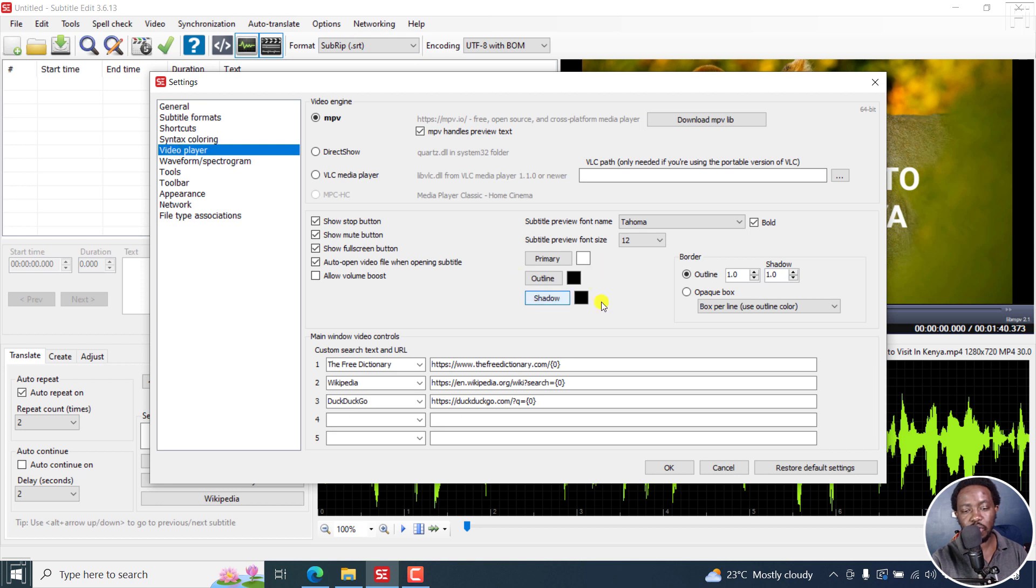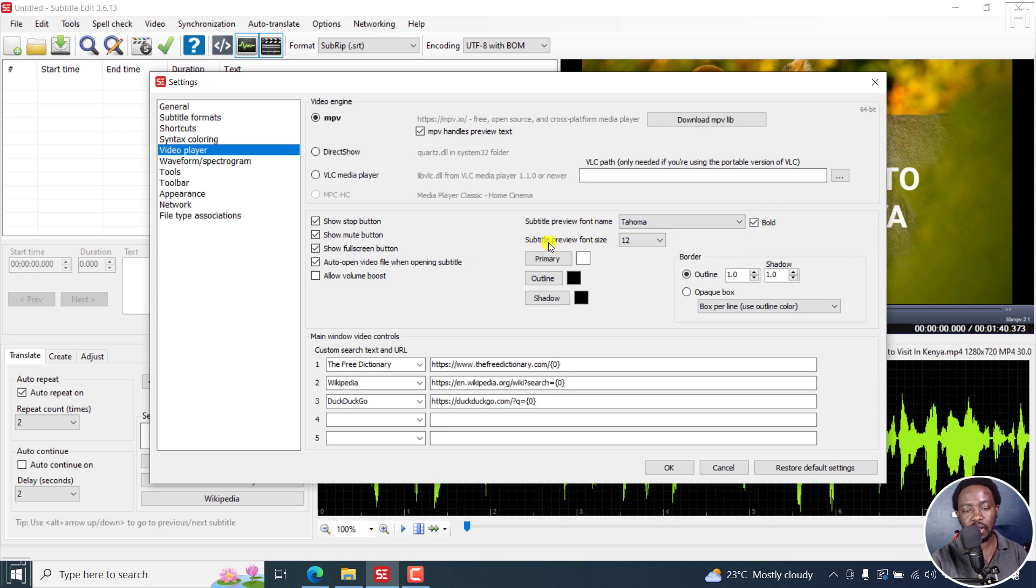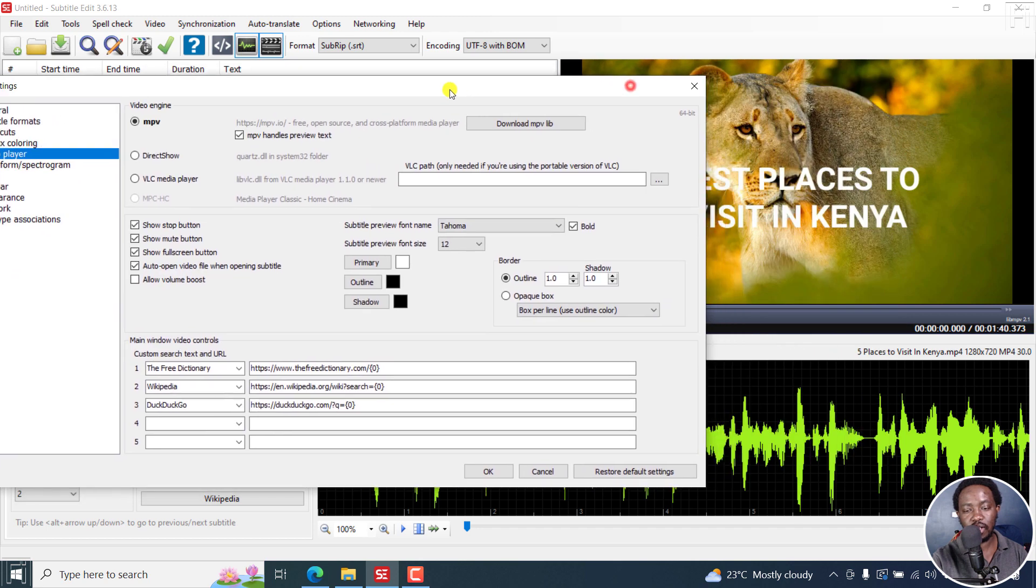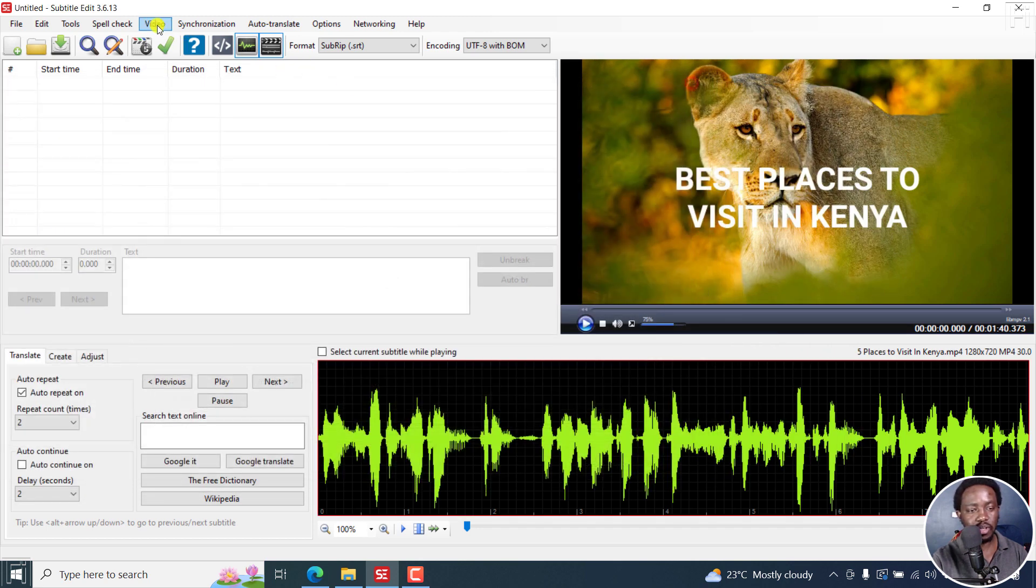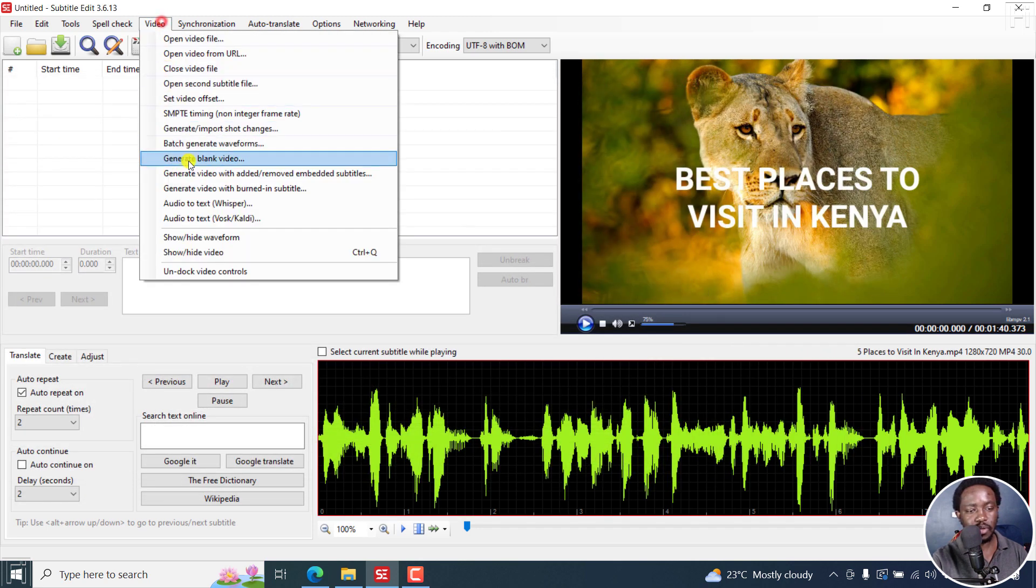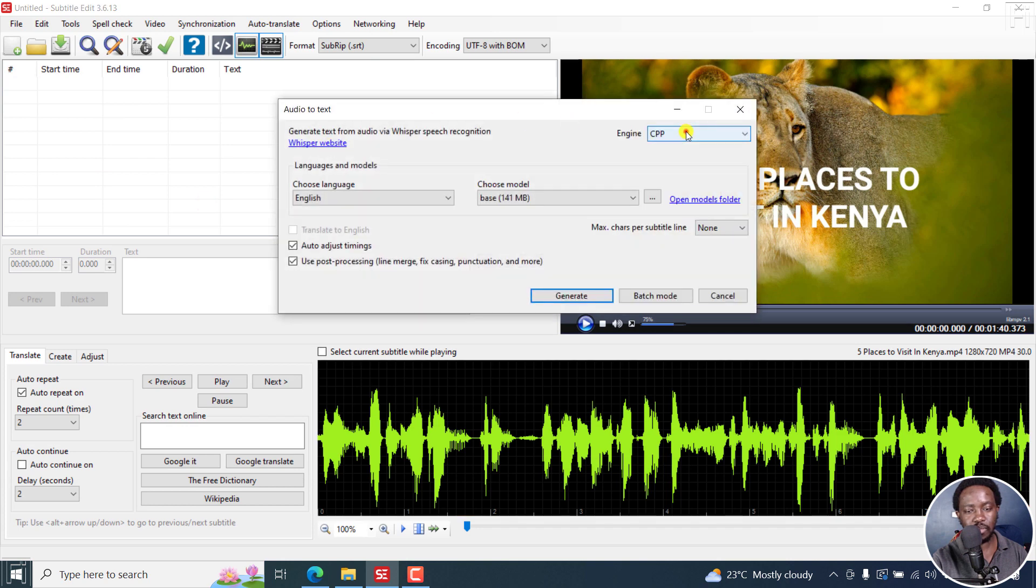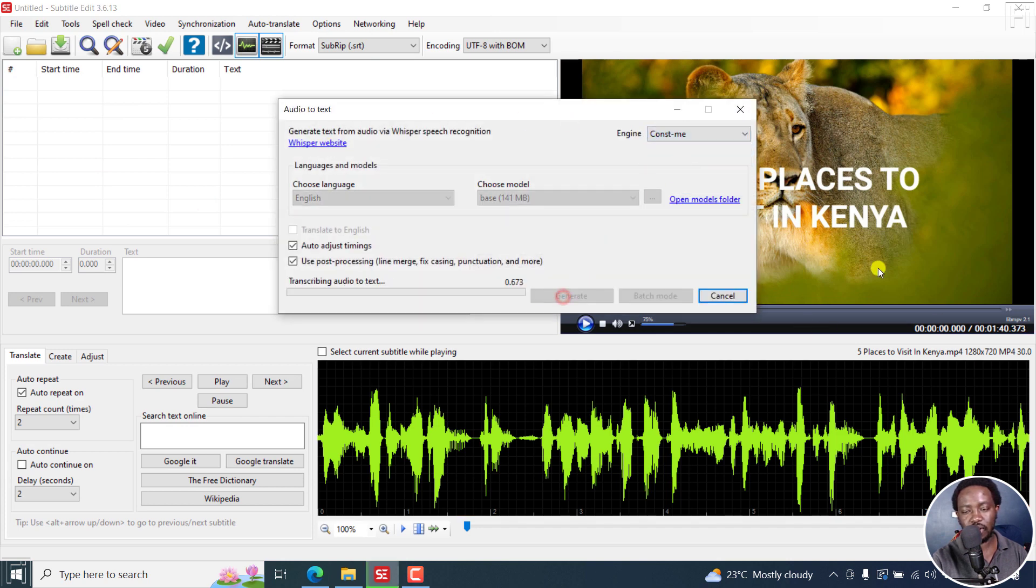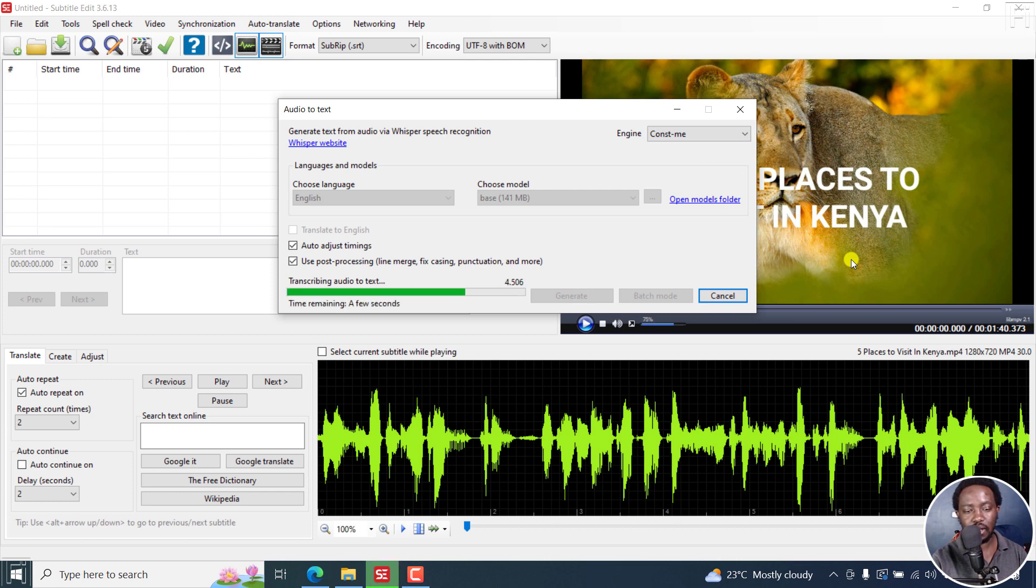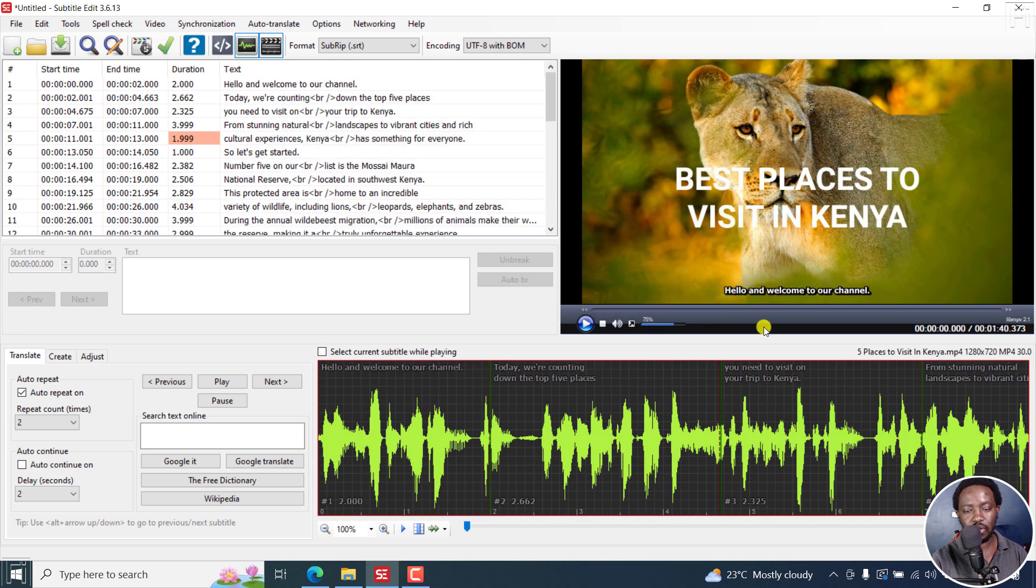Settings. What I'm interested in is the video player, and these are some new options available here. We used to have the subtitle preview font name and the subtitle preview font size only. Let me use the audio to text Whisper and just use const me faster to generate subtitles quickly for this, so we can see what those things look like.